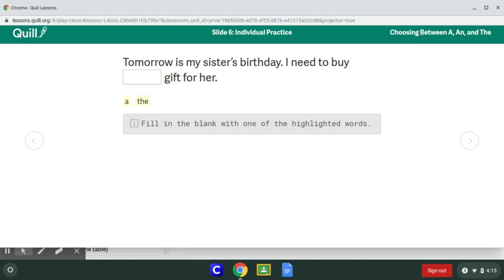Tomorrow is my sister's birthday. I need to buy blank gift for her. So a gift for her or the gift for her? If I say the gift, that means my reader already knows what the gift is going to be. If my reader does not know what gift I'm going to buy, then we would use a because it's not specific. In this case it would be a, because we don't know what the writer is going to buy their sister.